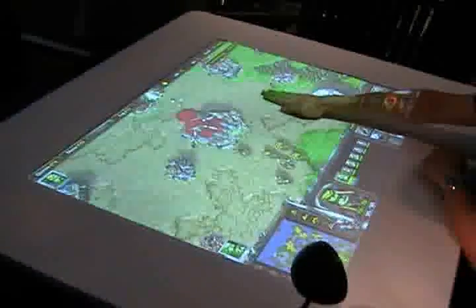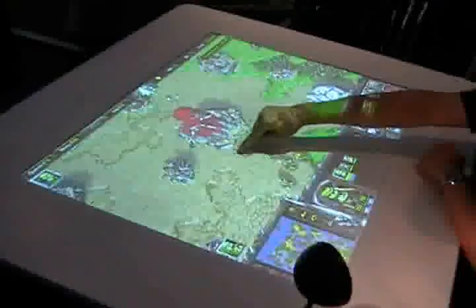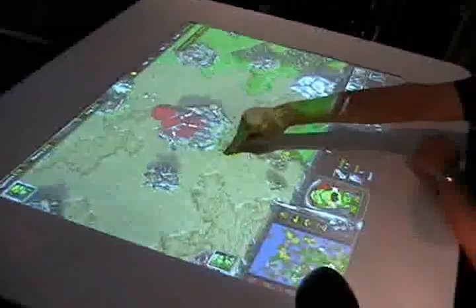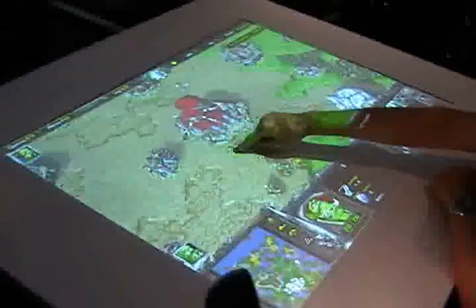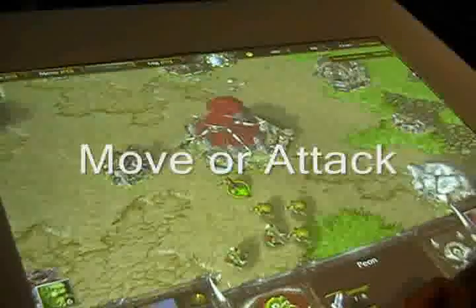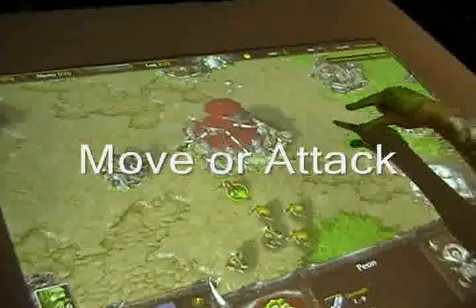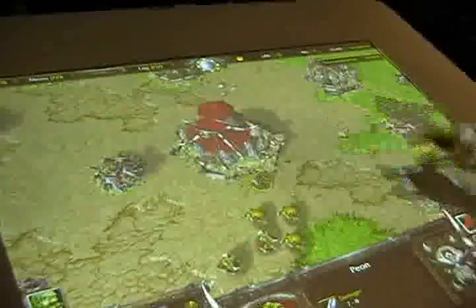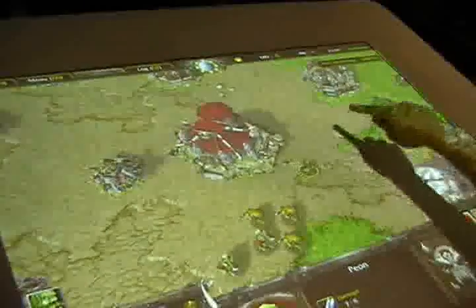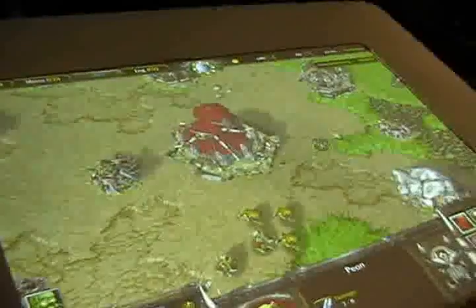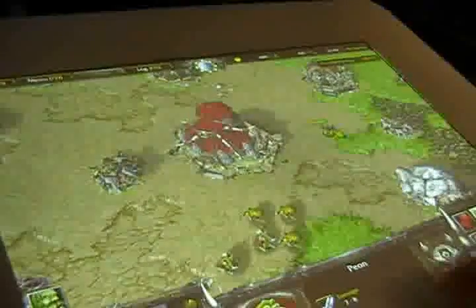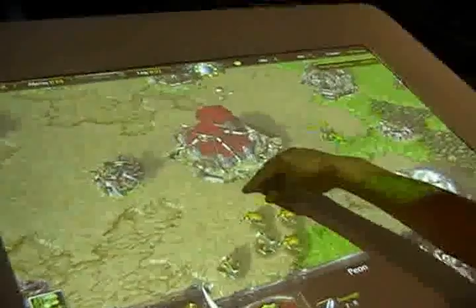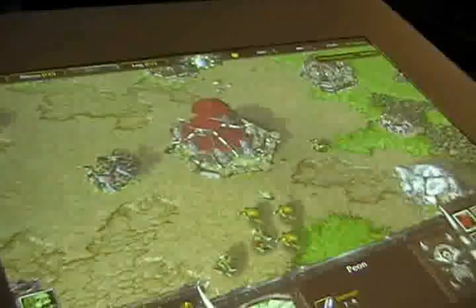I can select units using a single finger by touching on them, and I can make them either move or attack by putting two fingers onto the surface. You can see that this unit is now moving to the new location. I can make it move back as well.